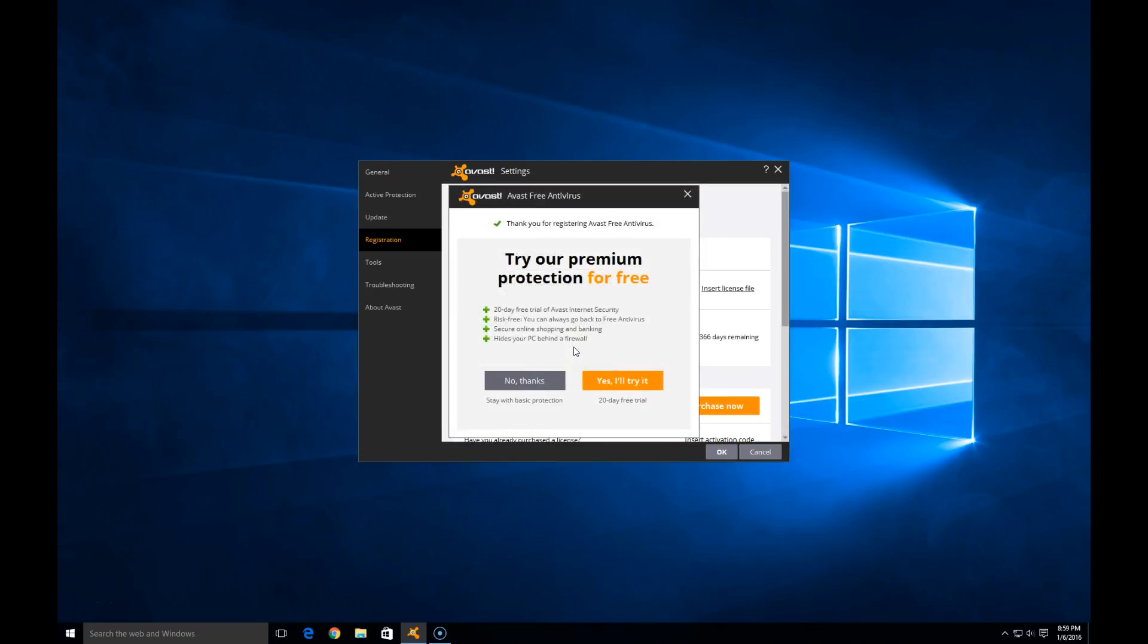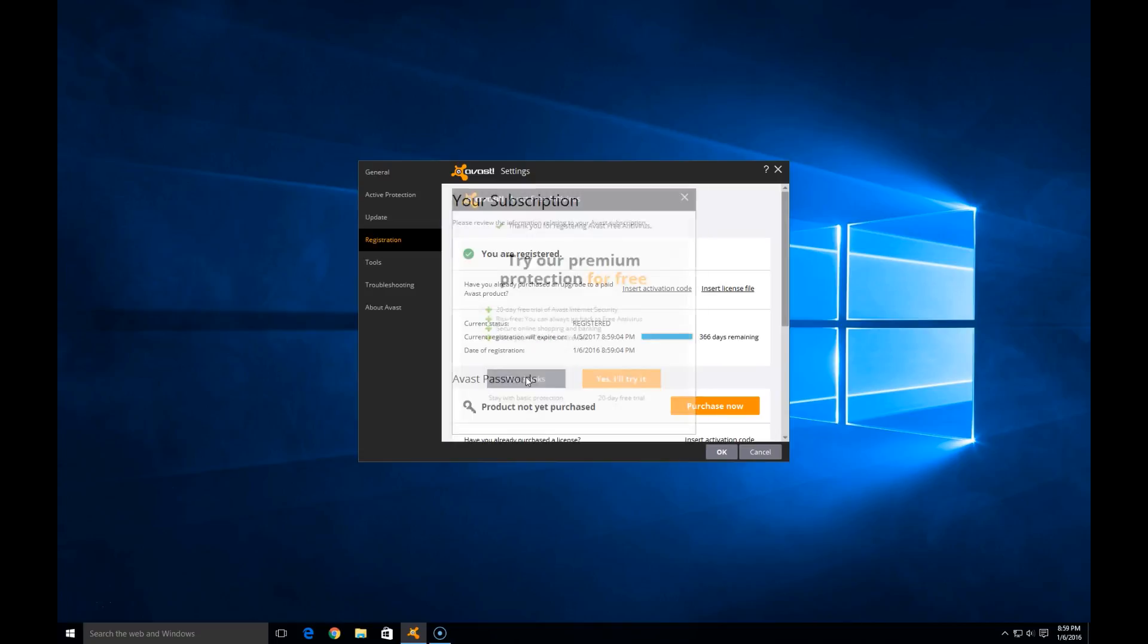It's going to thank me and give me a 20 day free trial of the premium option. Now that's up to you. I'm going to hit no and we're going to proceed with the free version.